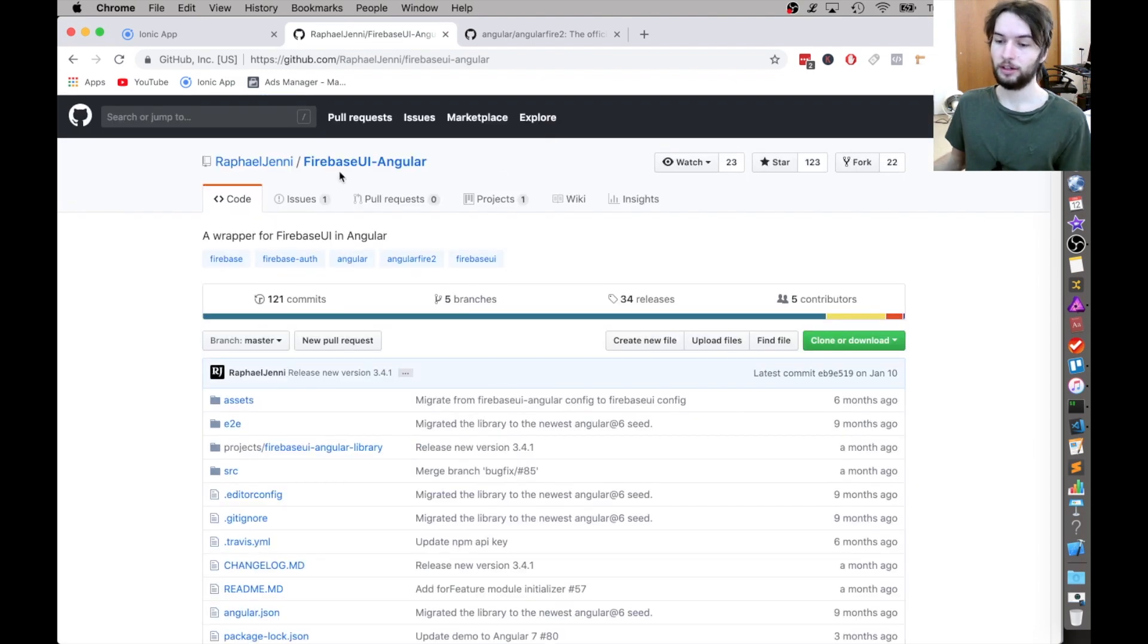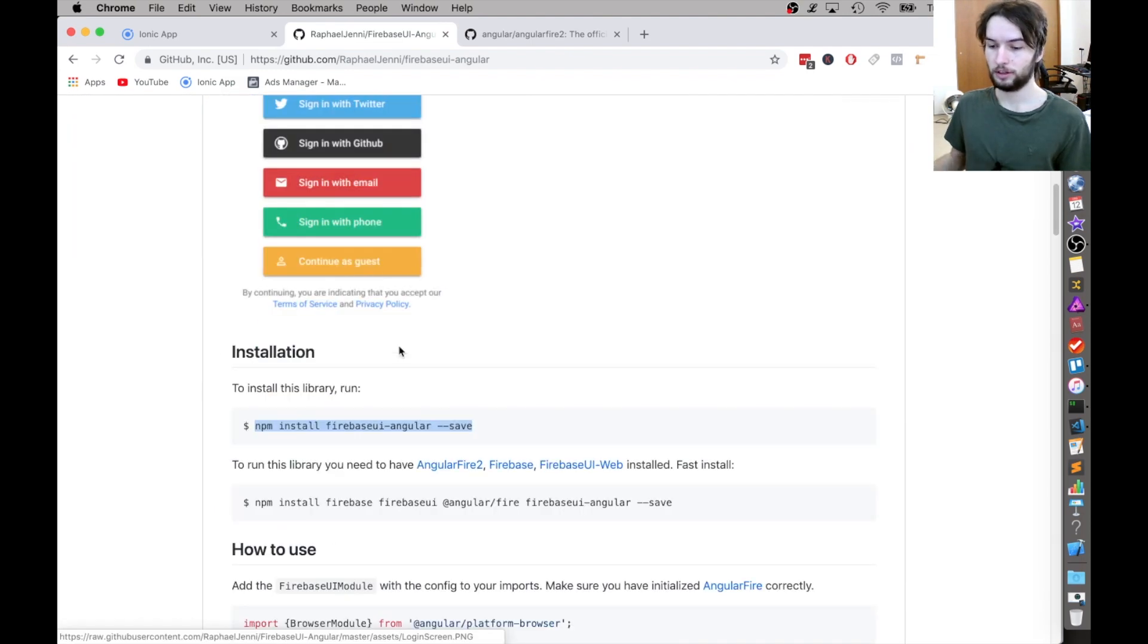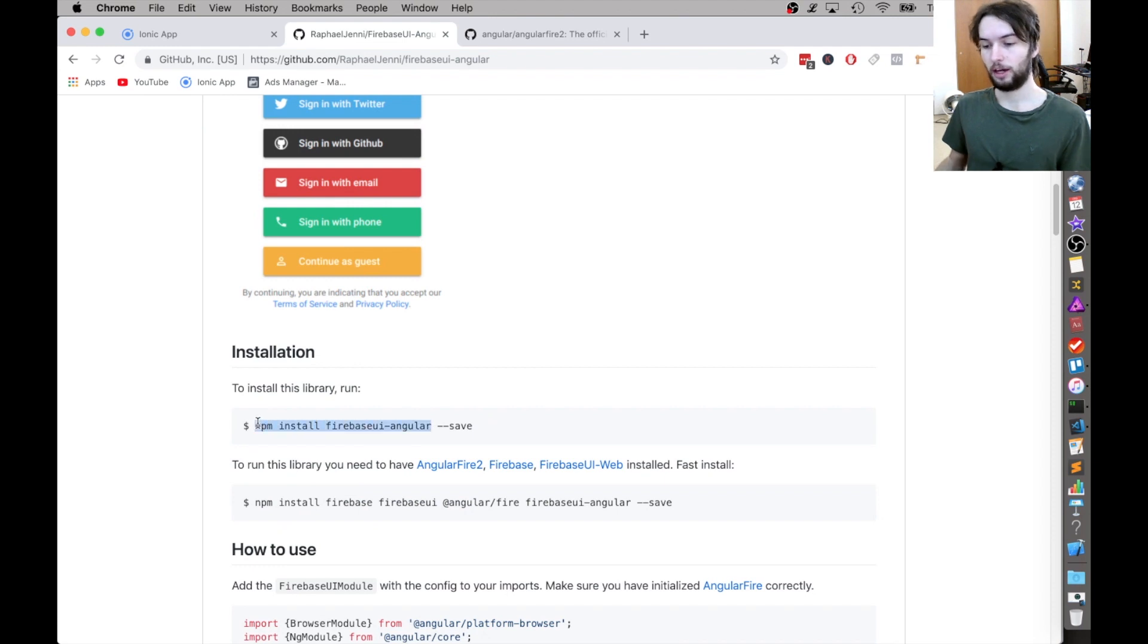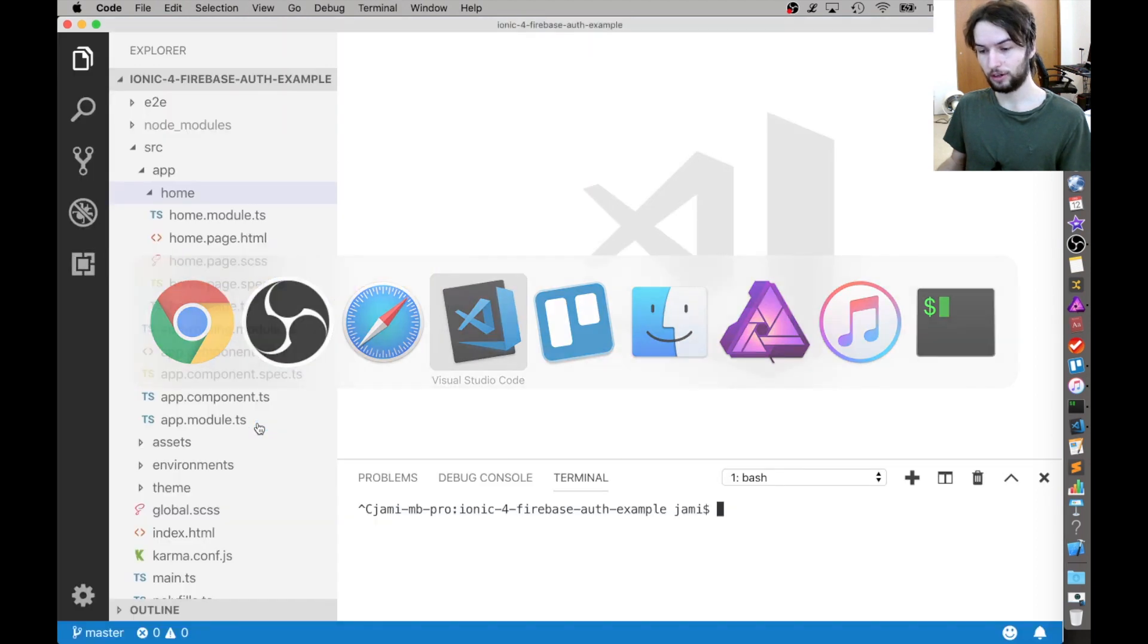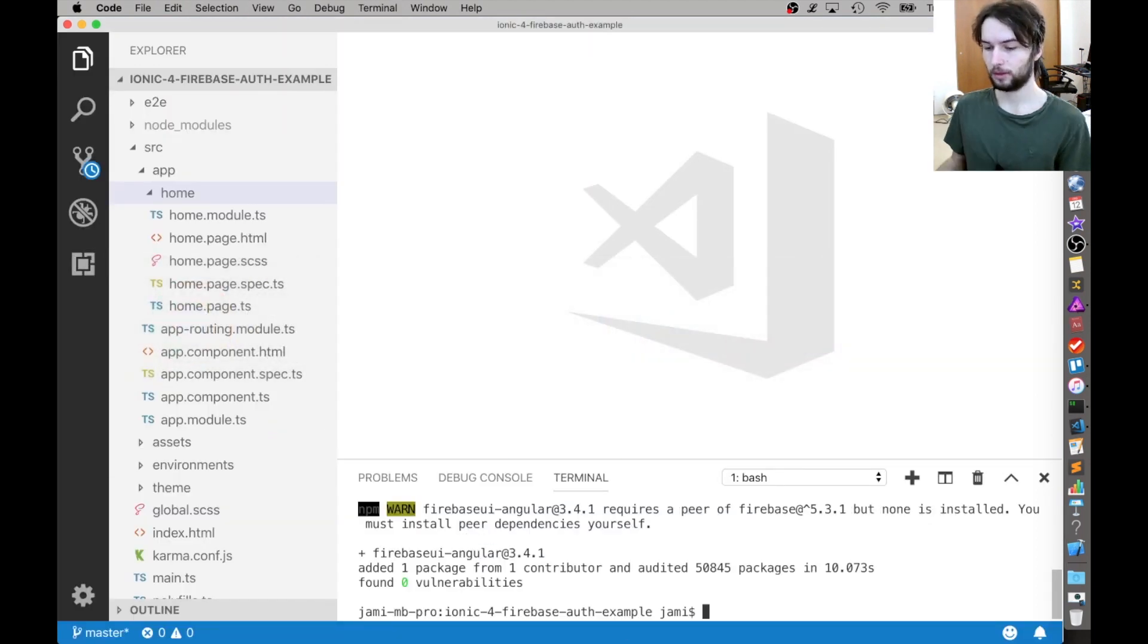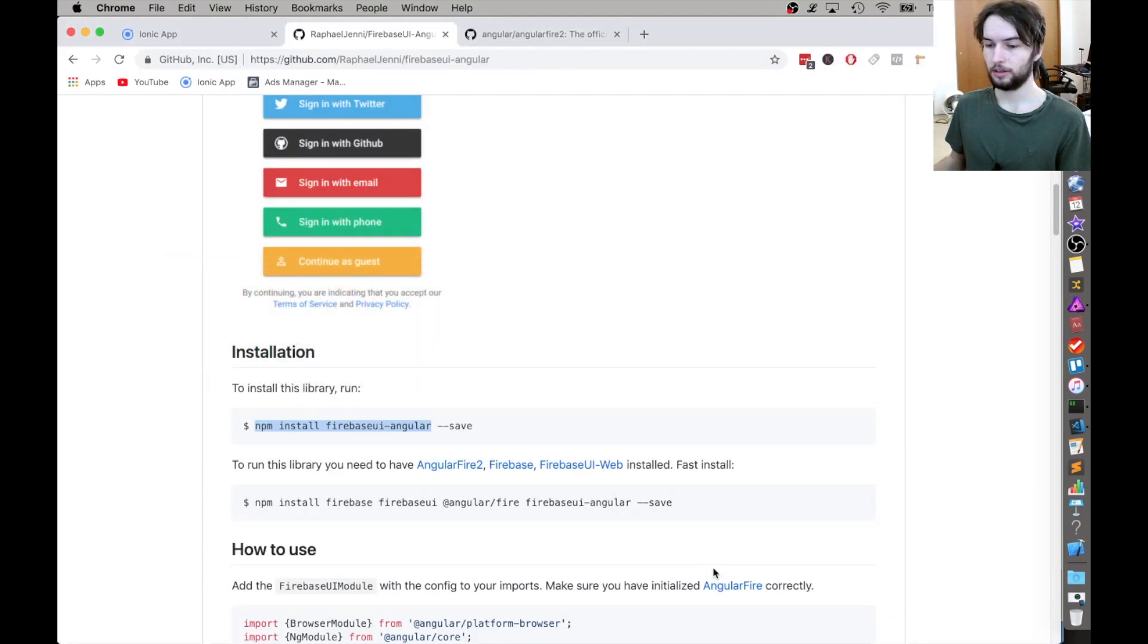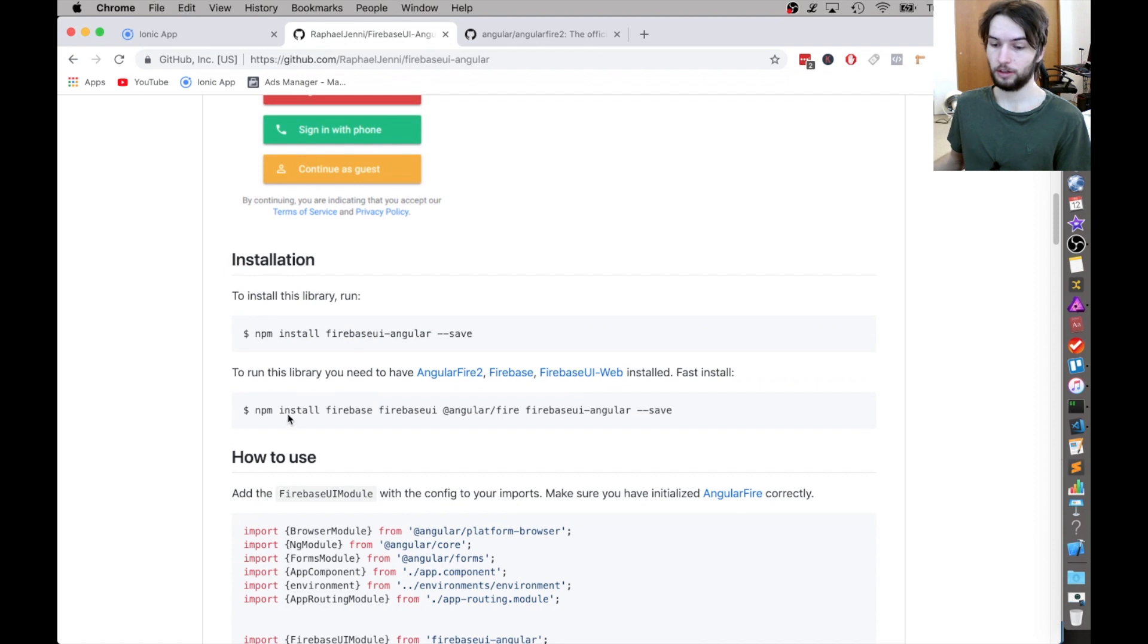I'm just on the FirebaseUI Angular guide. So I'm just going to copy this first command. I don't really like running it with dash dash save. It makes it harder to uninstall. So I just run it plain old like that. Okay, great. That's all done. So that was the package FirebaseUI-Angular.